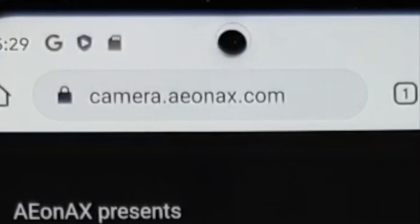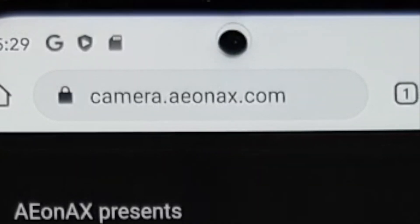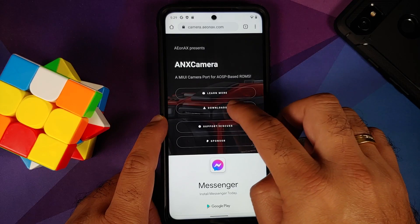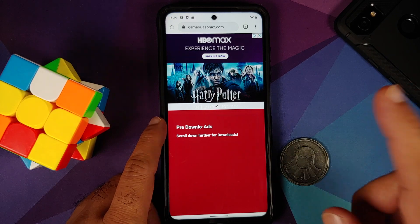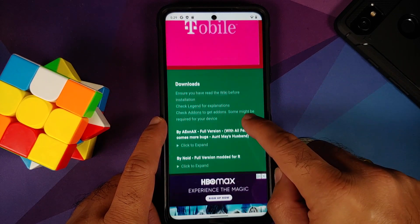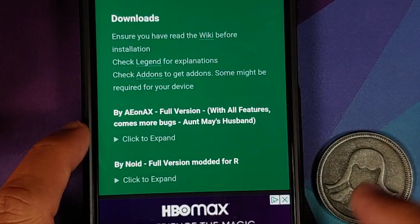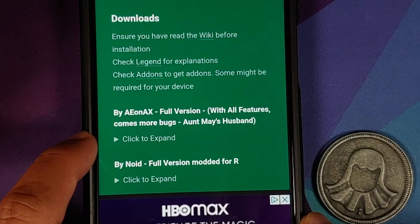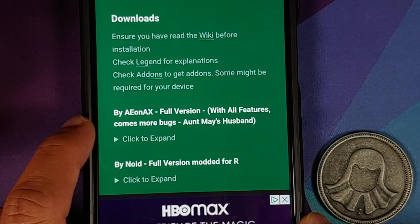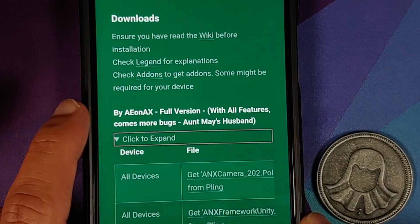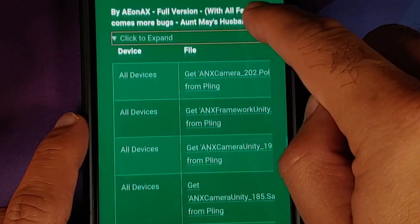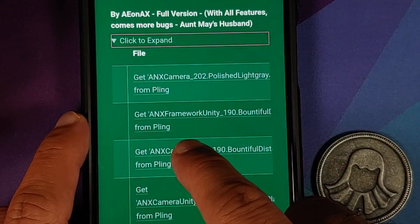Let's go to the official website of ANX Camera, which is linked in the description. Go into the downloads section — we're looking for the latest version of ANX Camera, which is by AEONAX. Tap to expand.